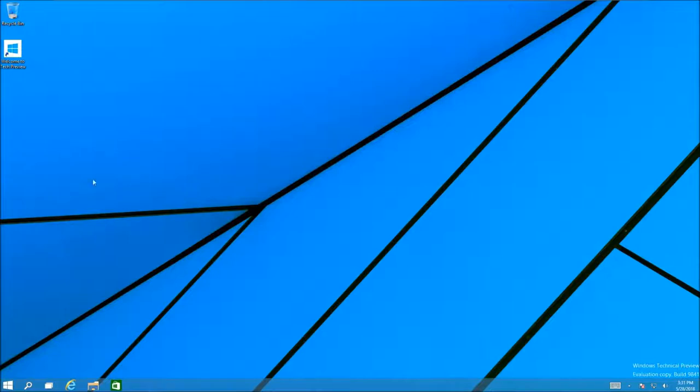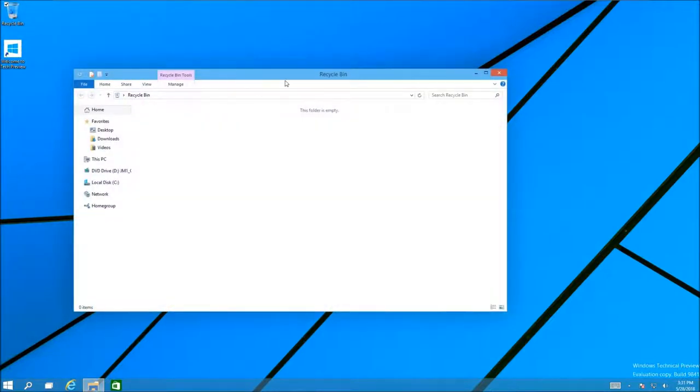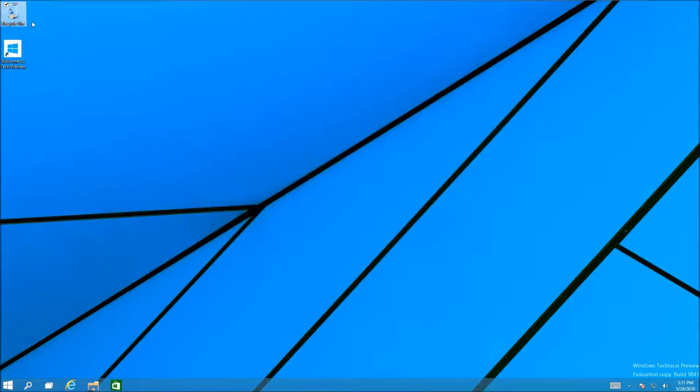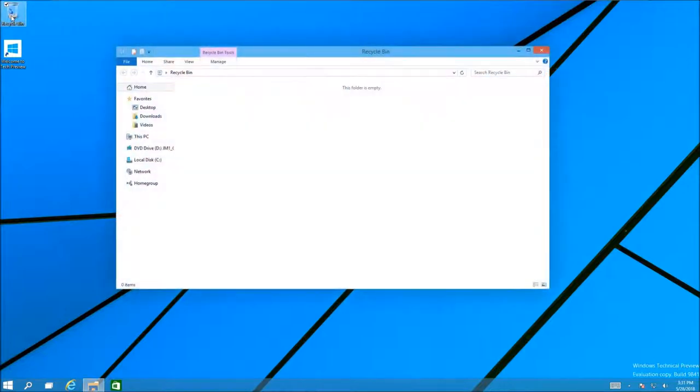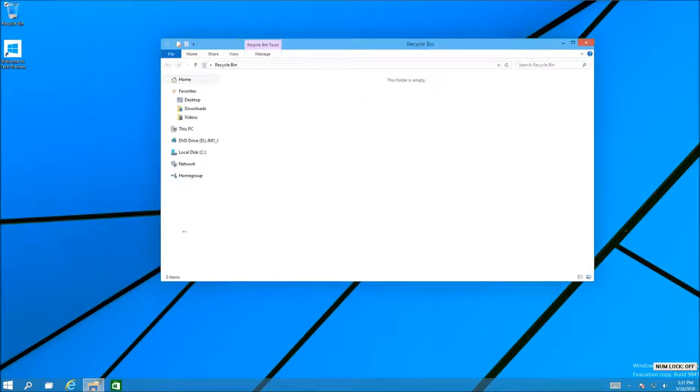Also the animations, look at this. When you open a window it goes down and fades in. Look, that. I like this touch and you still have the minimize and maximize animation.